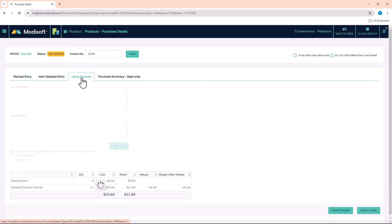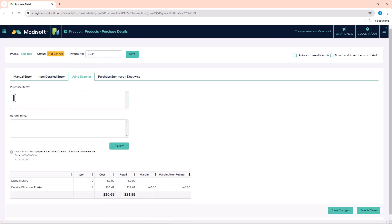When we go inside, you'll see that there is the Using Scanner section. Here you'll be able to put any items that you've purchased and scan them with the barcode. Anything that has been returned, you can do the same thing and scan those items here. I'll grab a couple items that I have with me here and scan them.